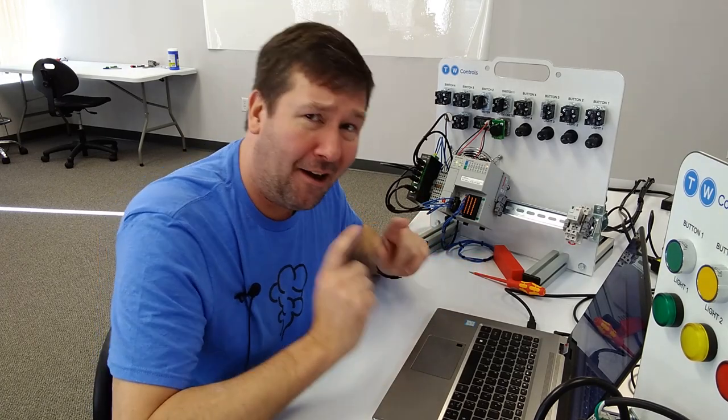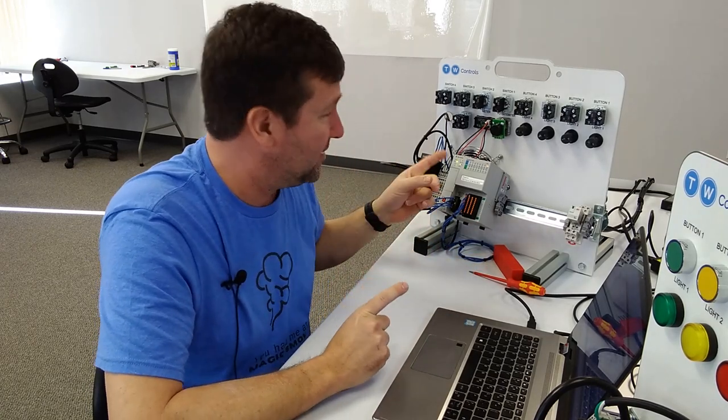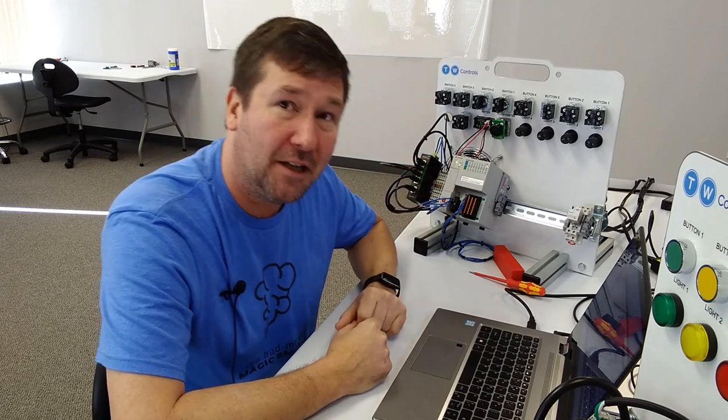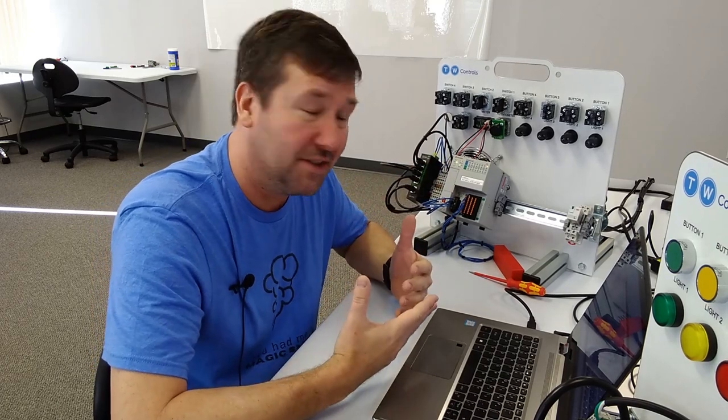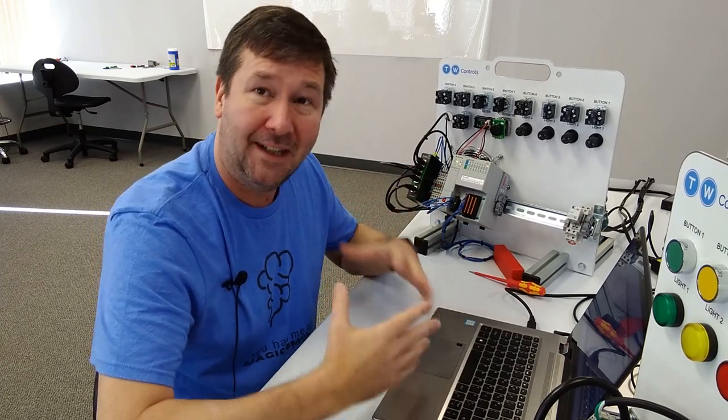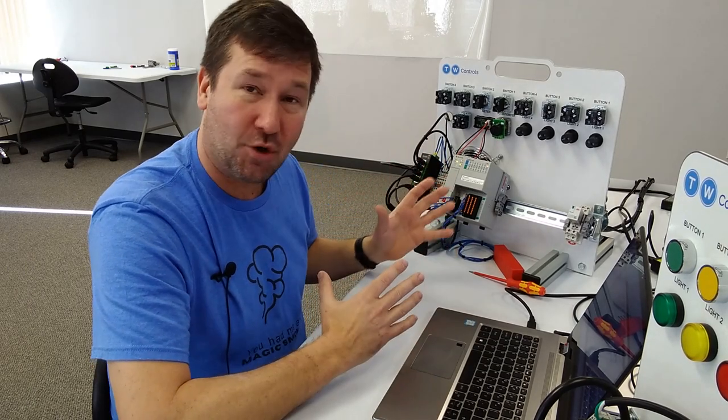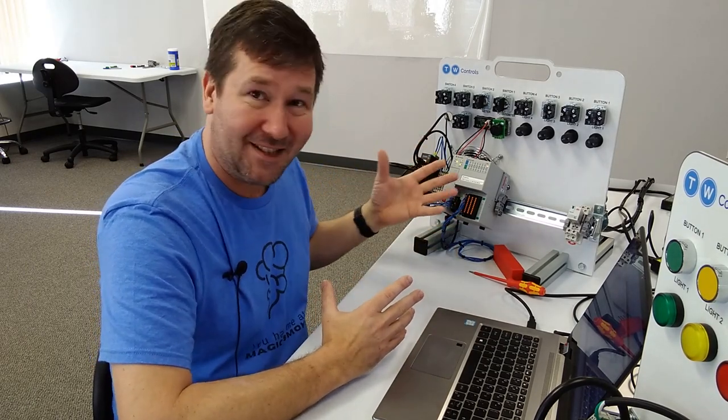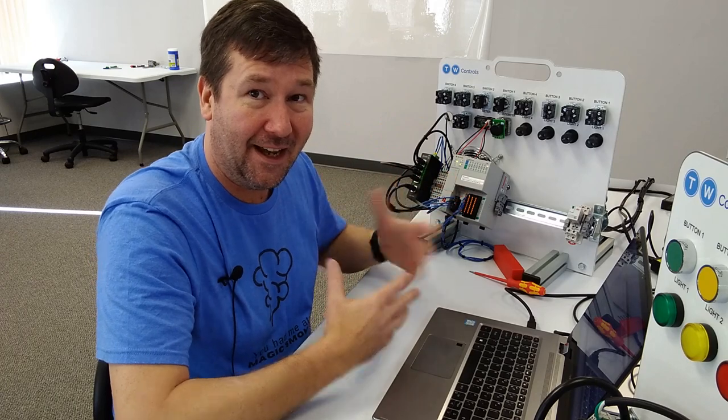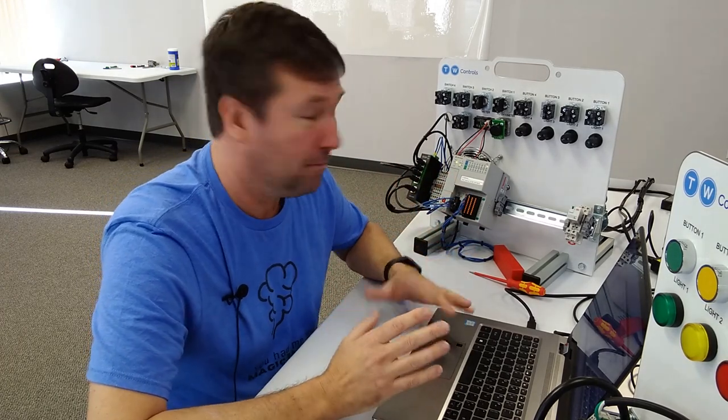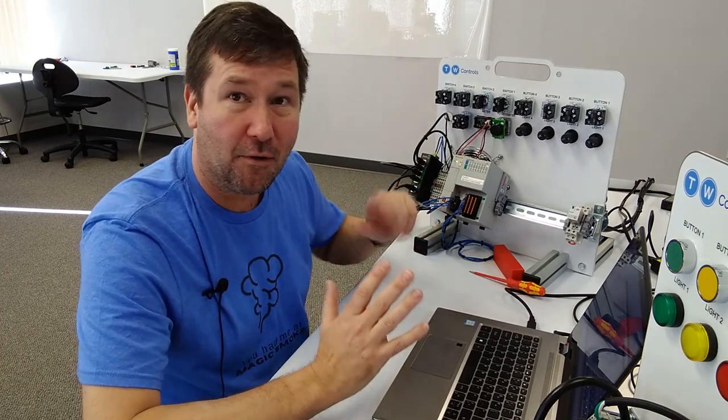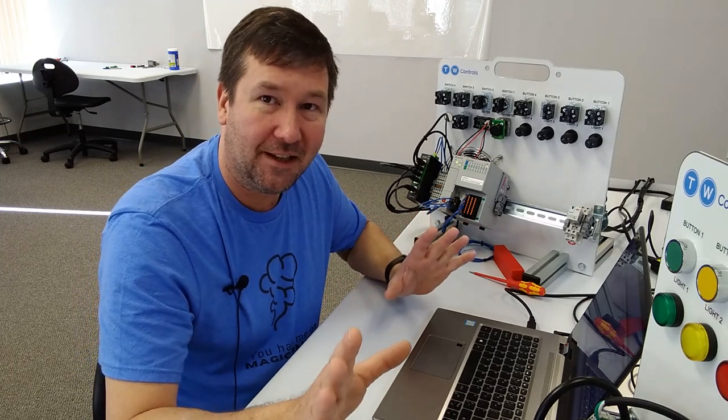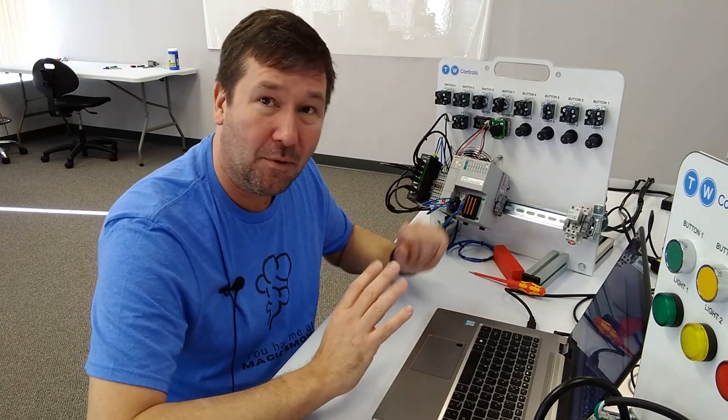Also, I'll go ahead and say it before someone else does in the comments: you should never leave forces in your processor when you walk away. They are for a short term check of something. And when you leave, they should be gone.